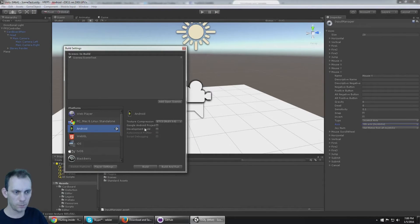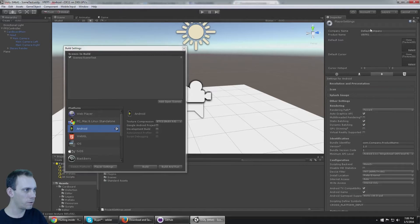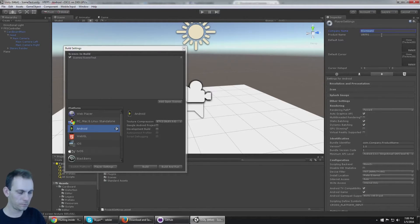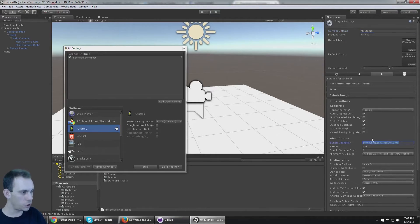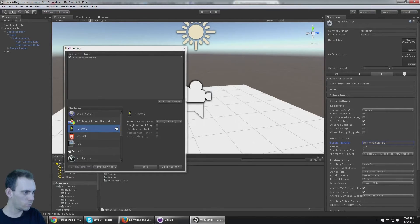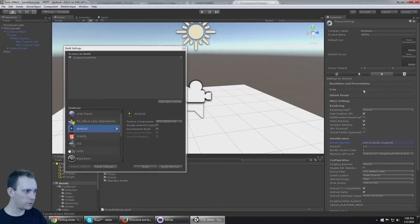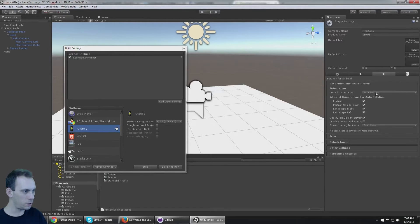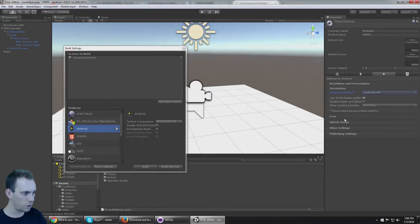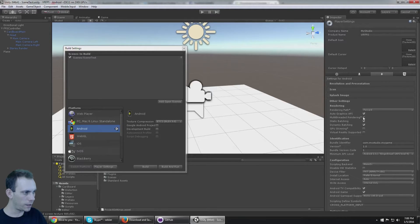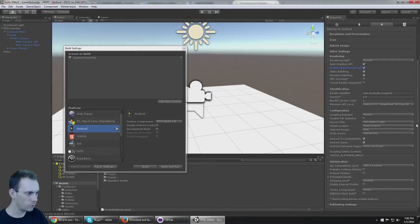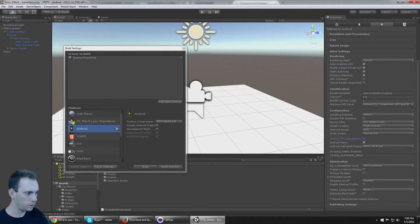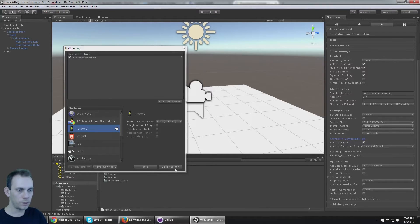Add the scene to the build settings, and I need to go here. And you need to at least change the Bundle Identifier. And we should set Landscape Left since we're in VR. And multi-threaded rendering is fine. And that should be enough for now. I'm gonna build and run this to my phone.